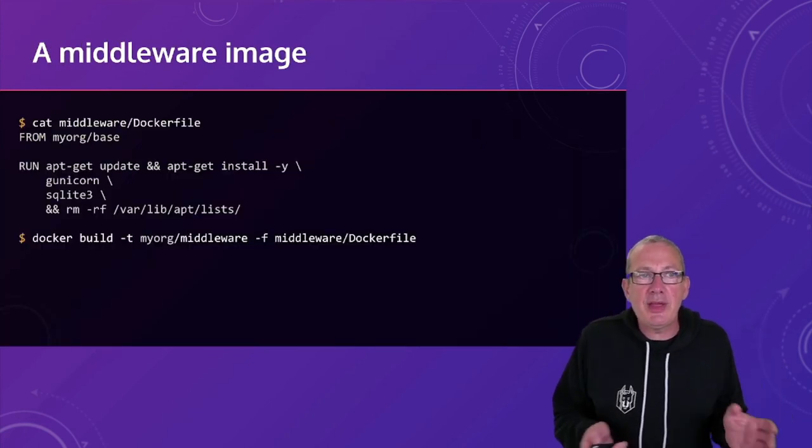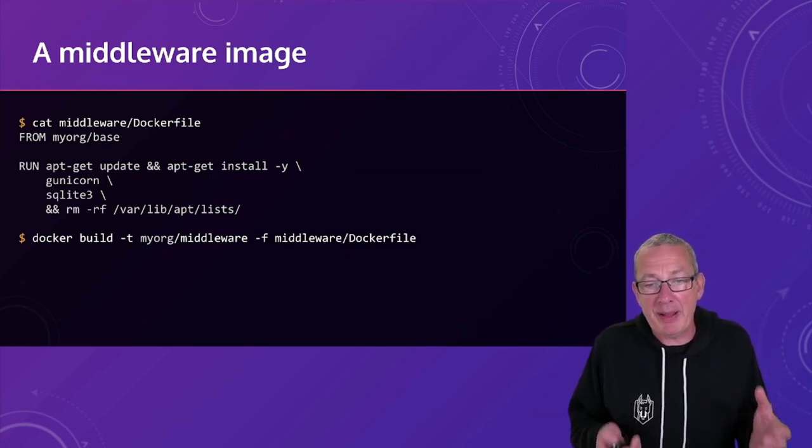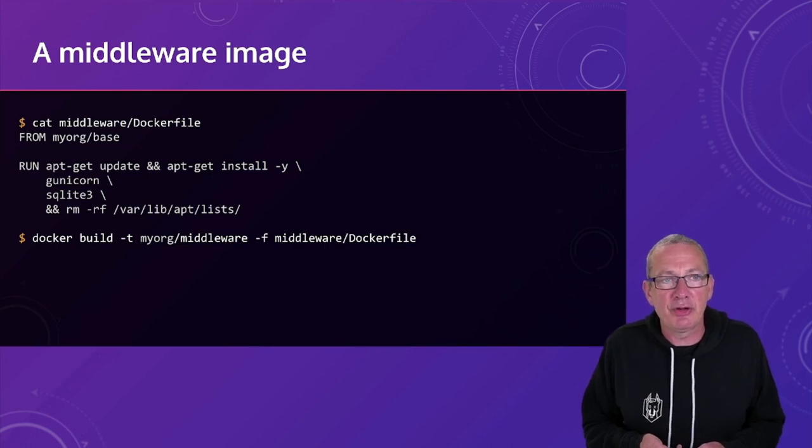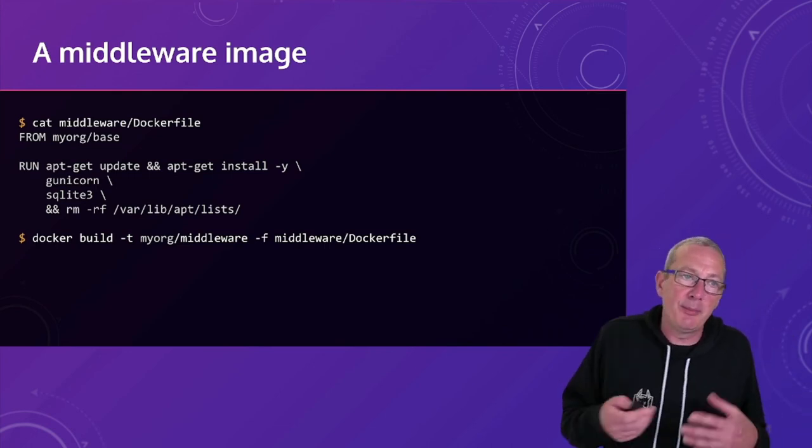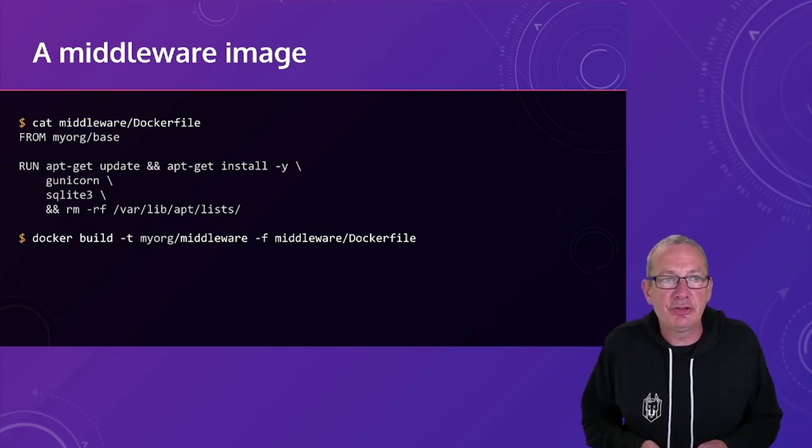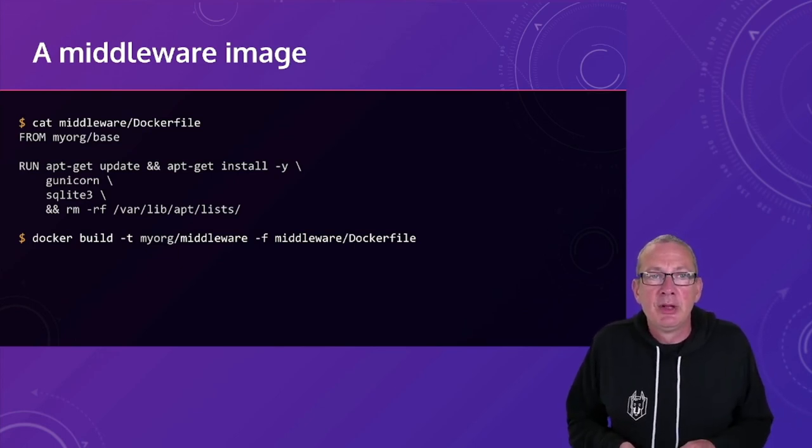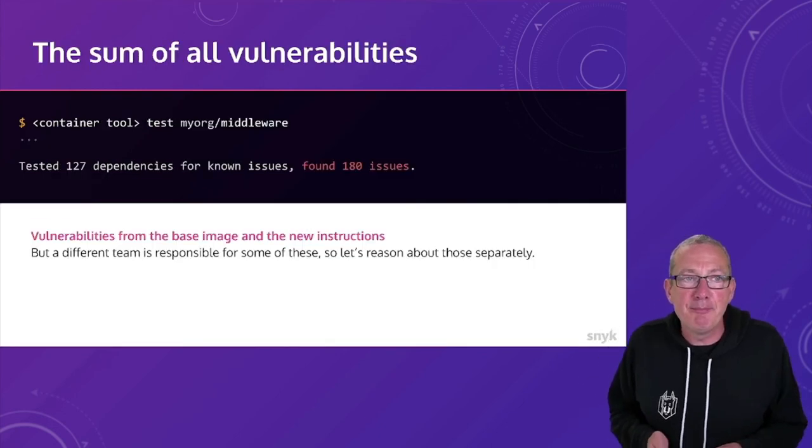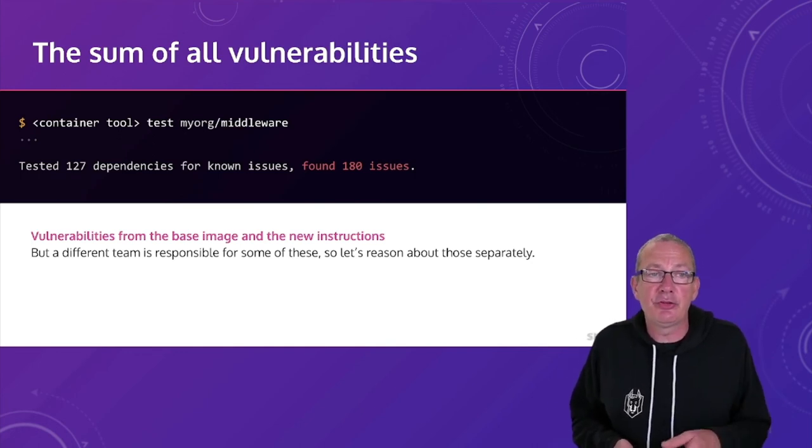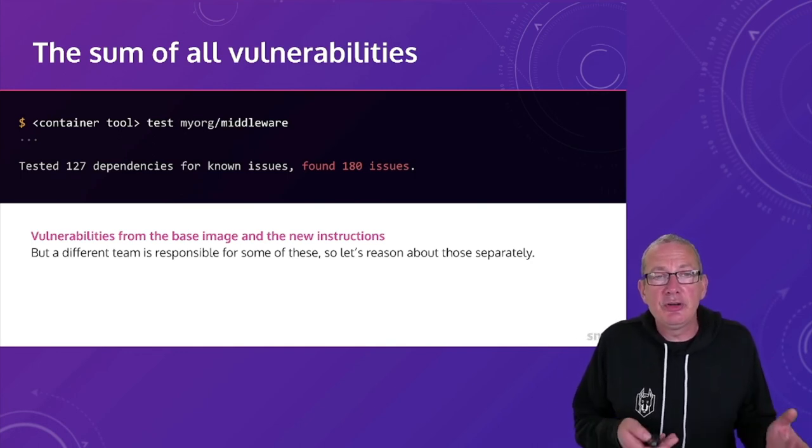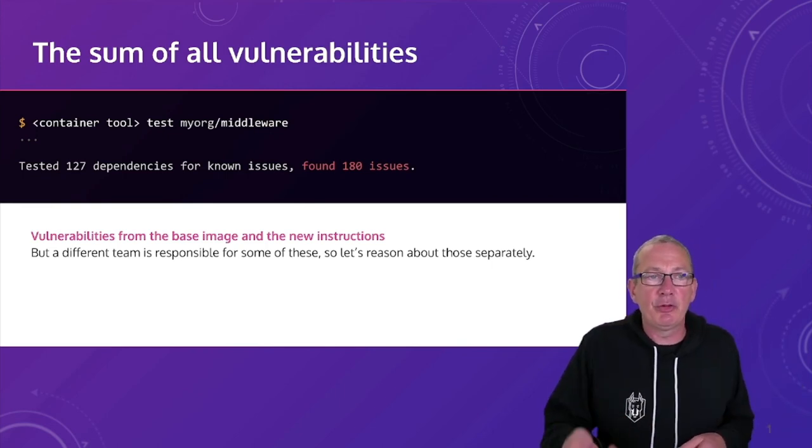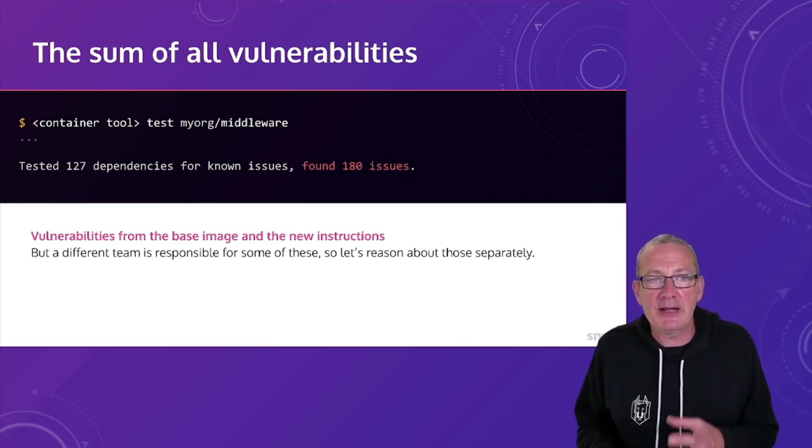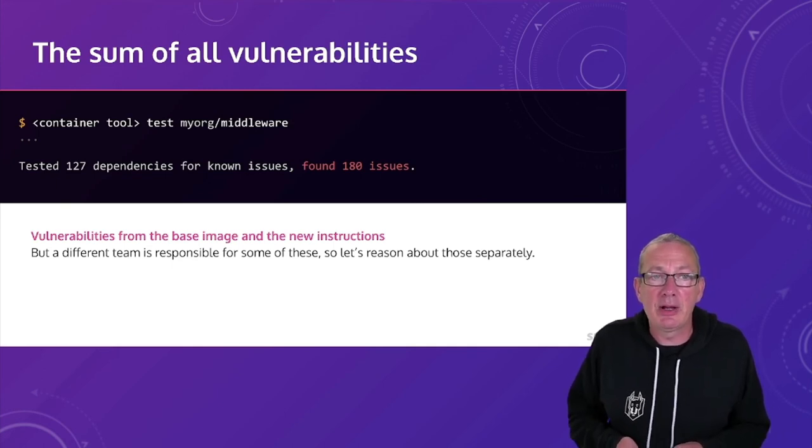So then we might have a middleware image which is going to take our base image that we built for our organization. And we're going to install a set of middleware that perhaps all of our applications need. And so then what we can do is to test the middleware layer and see how many issues there are in there. And we can then look at the difference between what was in the base image and in our baseline and what's in the middleware image.